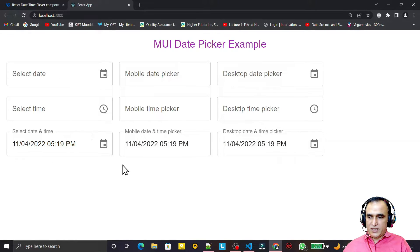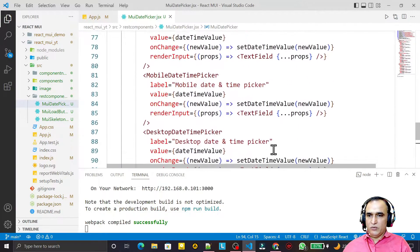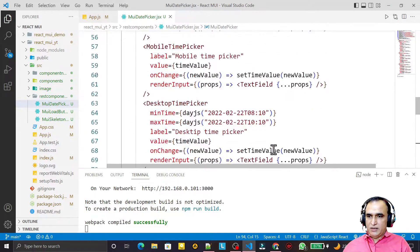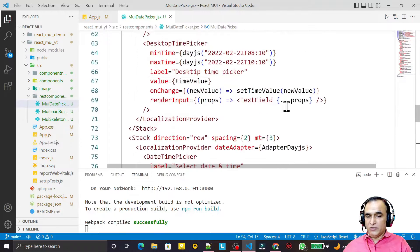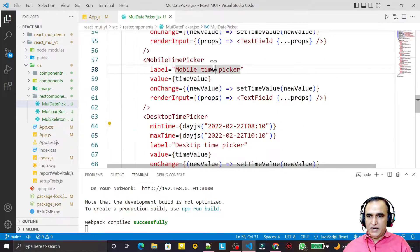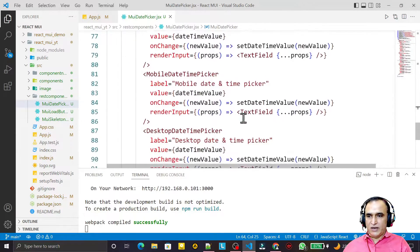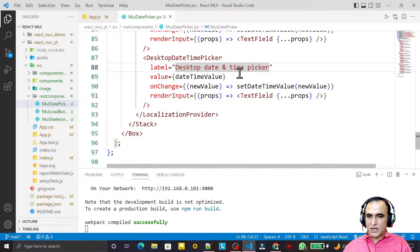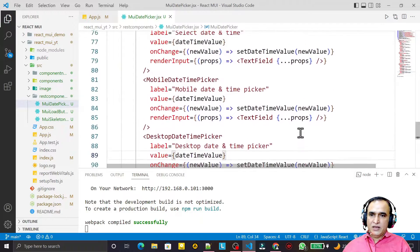In these three videos I have explained how you can use date picker, time picker, date and time picker, and all their versions and varieties, with all the properties like minTime, maxTime, minDate, maxDate. These properties can also be set on the date and time picker.